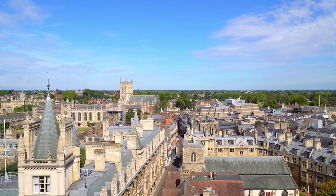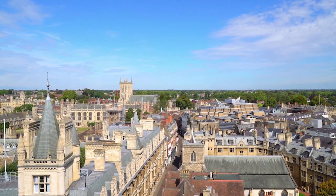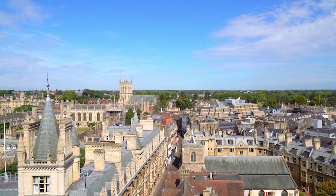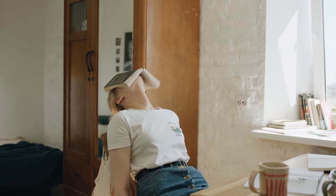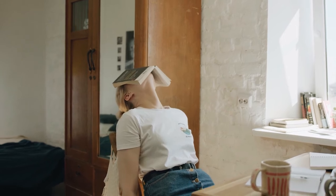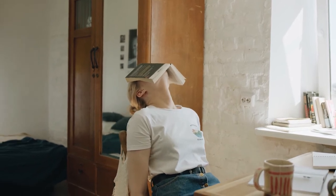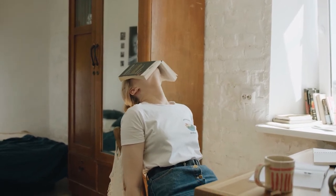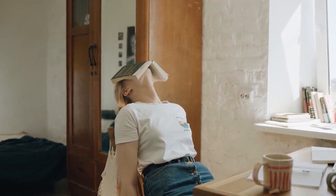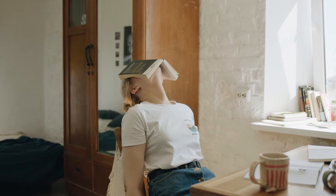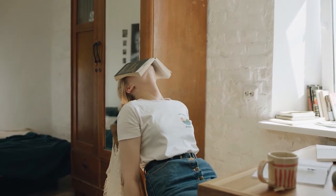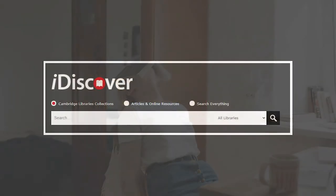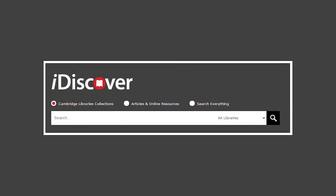With over 100 different libraries dotted across Cambridge University, it would be really useful if there was a search engine that could look for books, articles, and lots more all at once, right? Well, you're in luck because iDiscover can do just that.